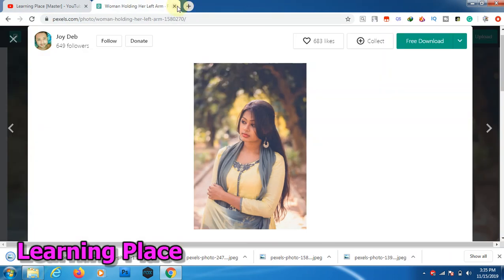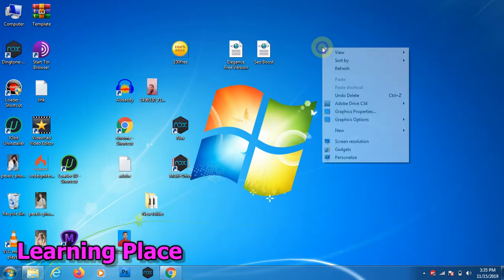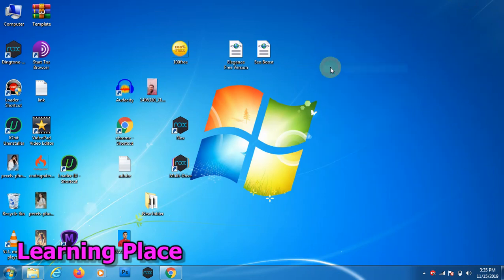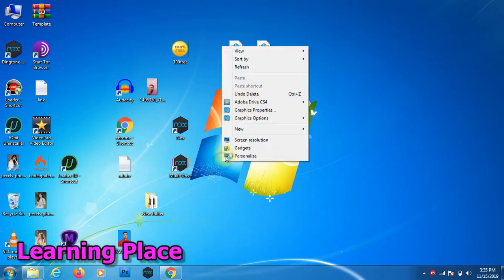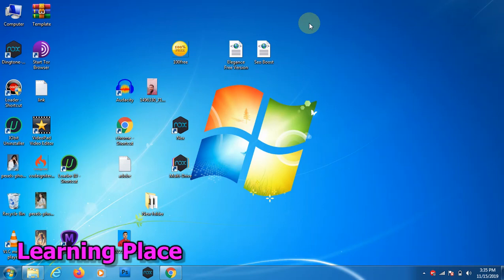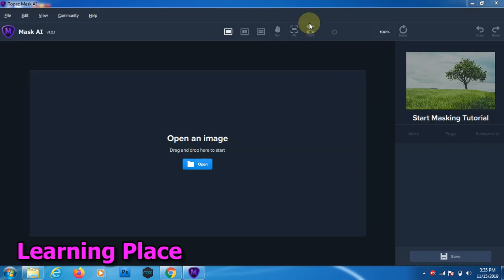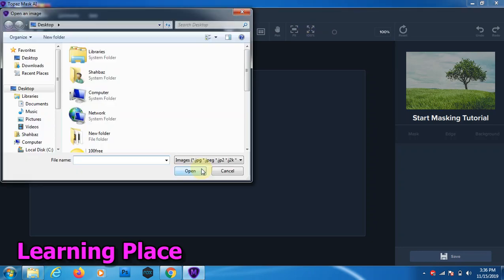In this video I use a software. Software name is Topaz Mask AI. This software link I provided in the description and next video I will upload how to register Topaz Mask. Now open image.